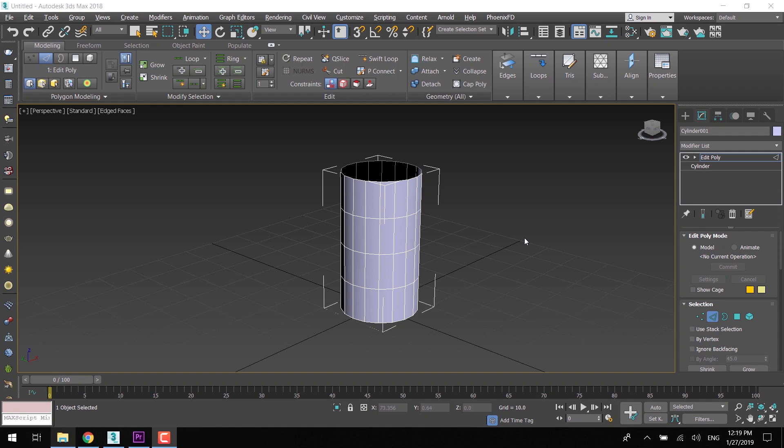Welcome back guys. This video is very important especially for those who are using EditPoly for the very first time. I am going to introduce only the things that I will be using frequently during the entire character modeling process.